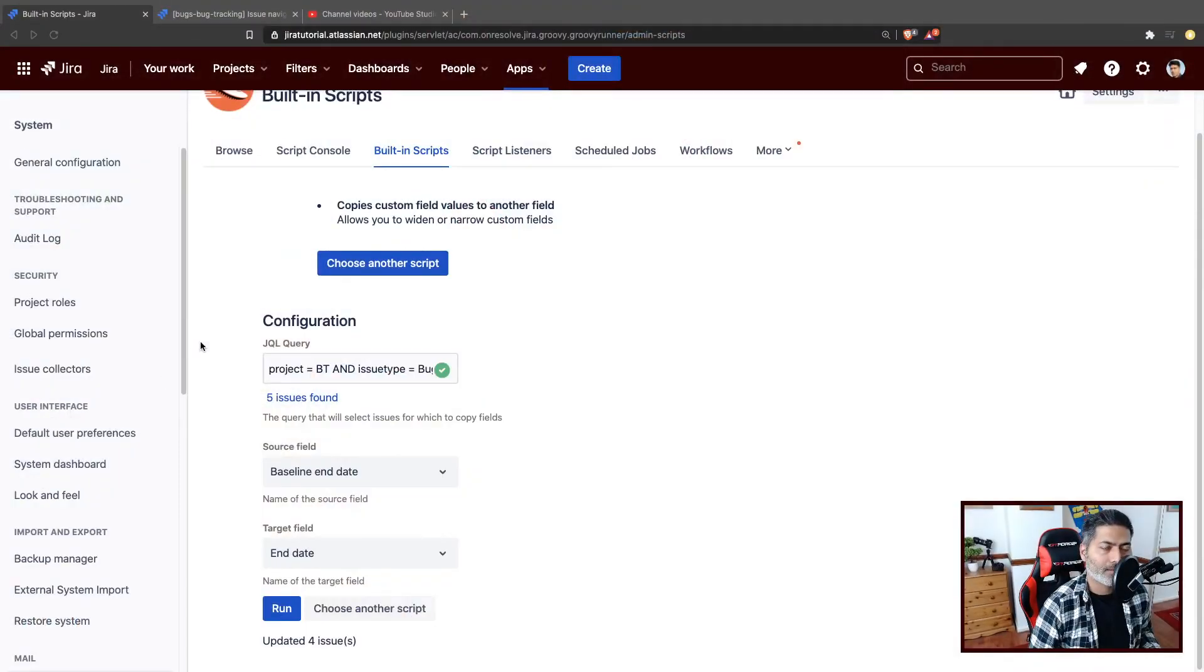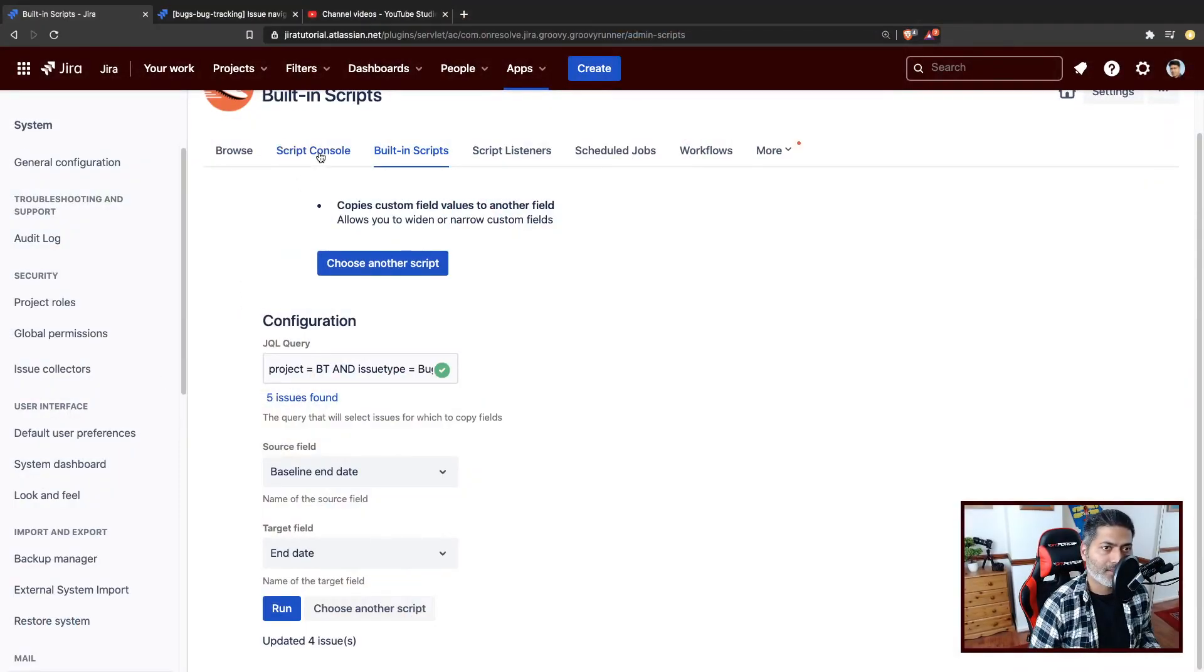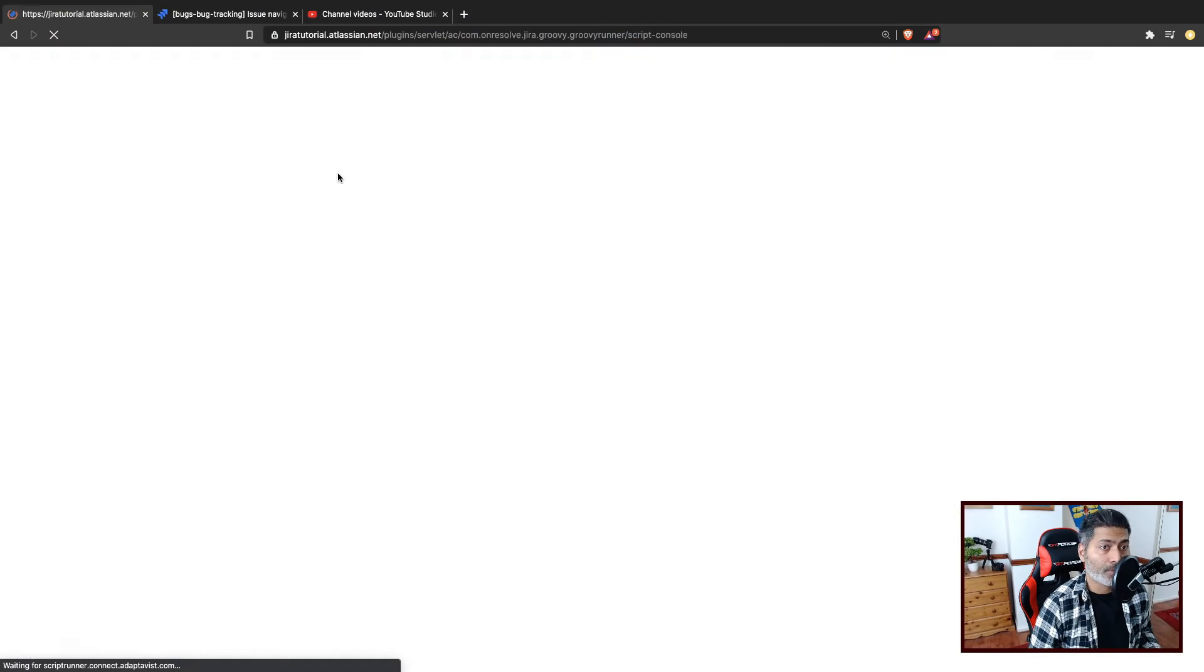So this is all I wanted to share in this video. Of course, as compared to the server version, the number of built-in scripts on ScriptRunner for Jira on Cloud is limited, but you still have few options. But if you go to the script console, the good thing is that there are plenty of examples.